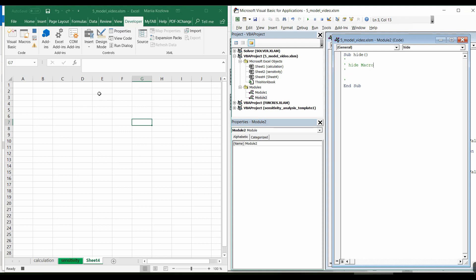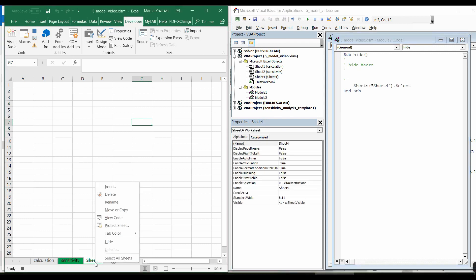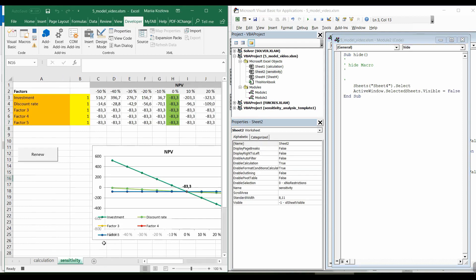We are keeping recording the macro. Just selecting a sheet and automatically we can see in Visual Basic Editor sheet, sheet4.select object and the method select. Then when we hide it, there is a new comment. The selected sheet, that is object, property visible now should be equal to false. Let's stop recording the macro.